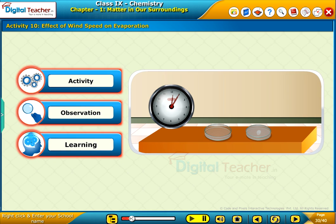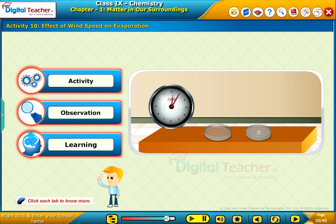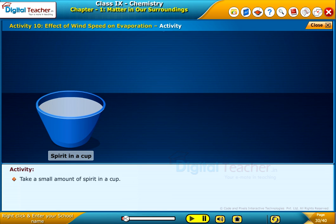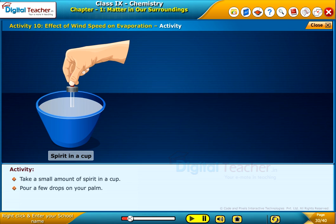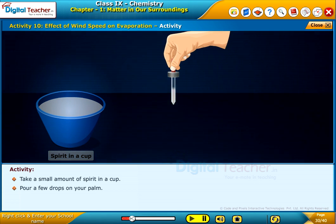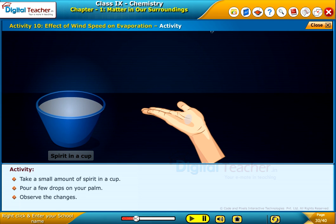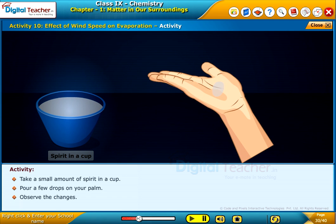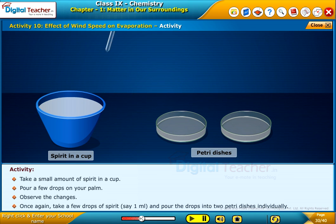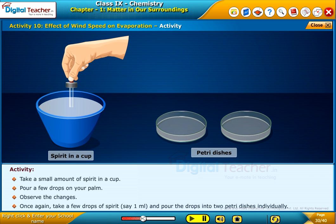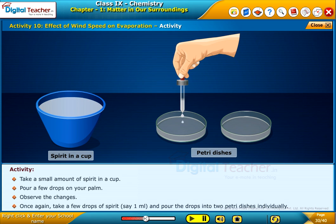Here, let us perform an activity to know the effect of wind speed on evaporation. Click each tab to know more. Take a small amount of spirit in a cup and pour a few drops on your palm. Observe the changes. Once again, take a few drops of spirit (say 1 ml) and pour the drops into 2 petri dishes individually.